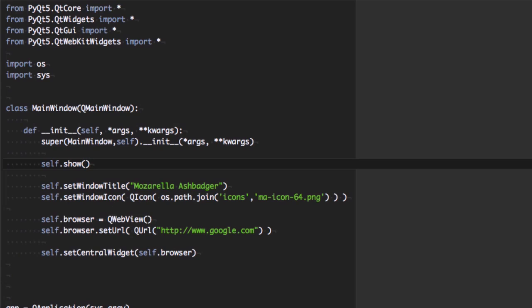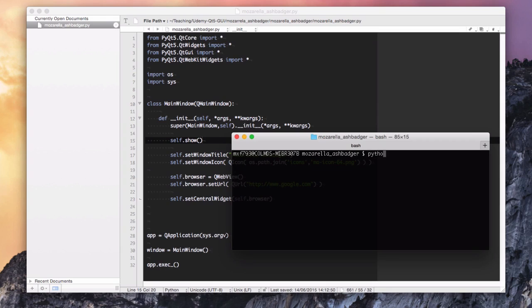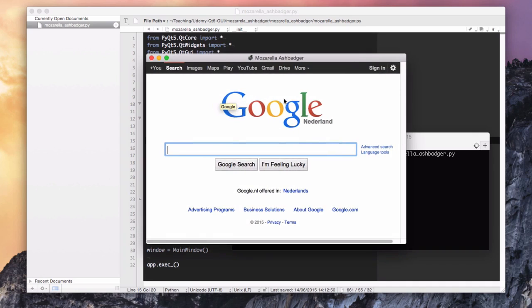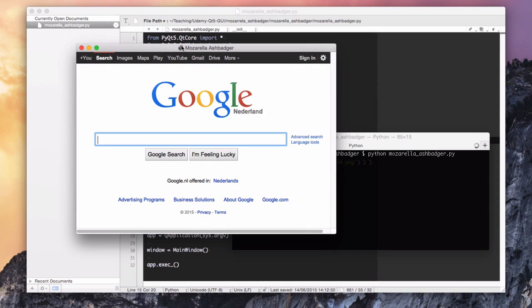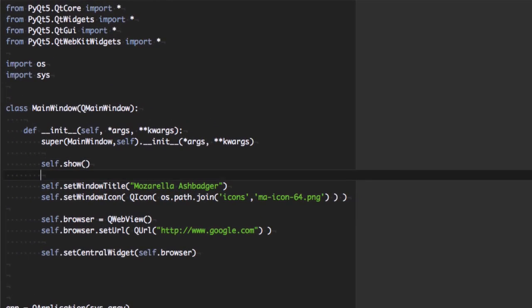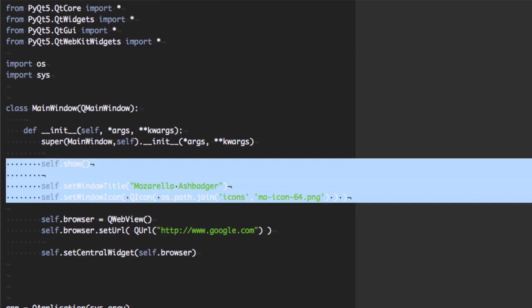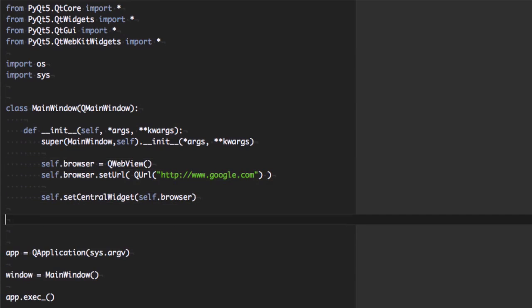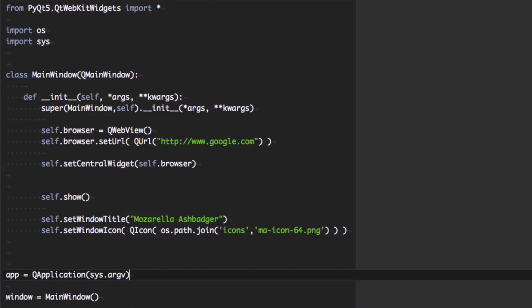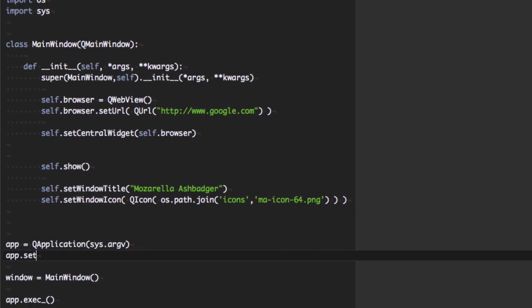The way around this is to move the show call that makes the window visible into the init function, and then we can set the icon after it's called. And there we go — we have an icon. This ordering of things in QT can sometimes bite you in other places as well. It's kind of annoying, but you'll get the hang of it. Here I'm just moving the show as far down as possible to keep things nice and neat.